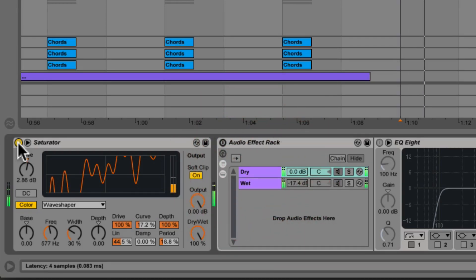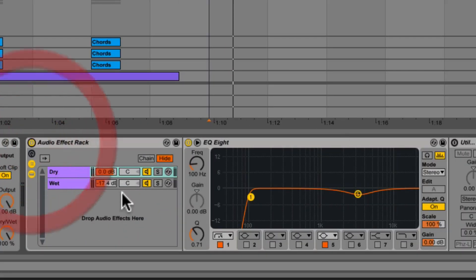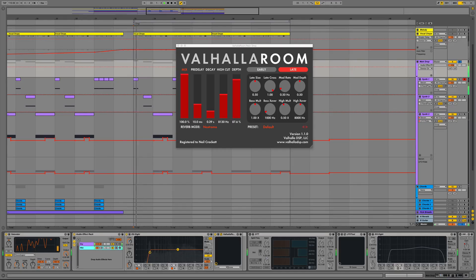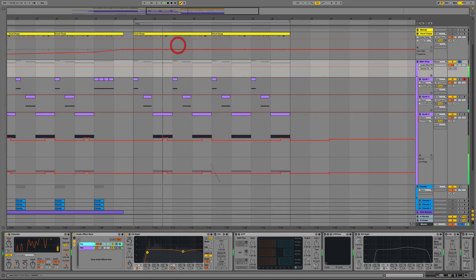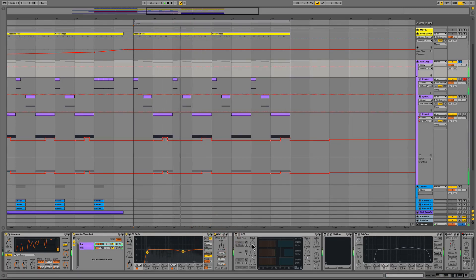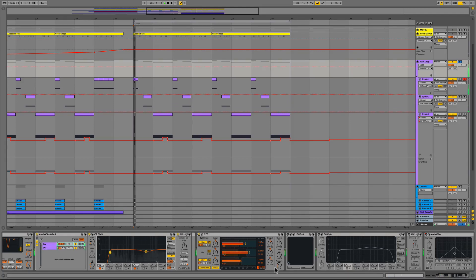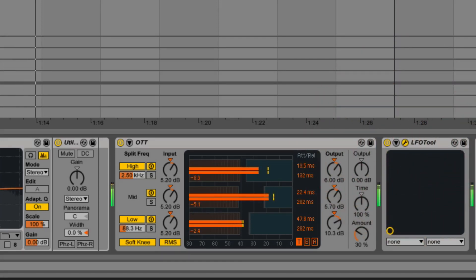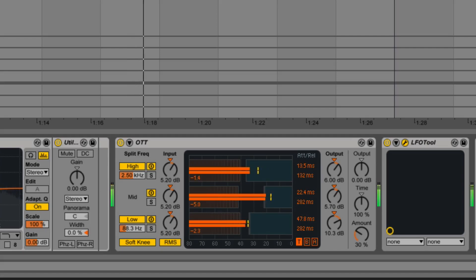We then follow that with another audio effect rack that contains an instance of EQ8. In that audio effect rack we also have the wet portion of the signal being split and processed in stereo with the Valhalla Room. This keeps our main signal in the center while our room effect is in the stereo field. After the audio effect rack we added in Ableton's OTT again with only about 30% wet processing.